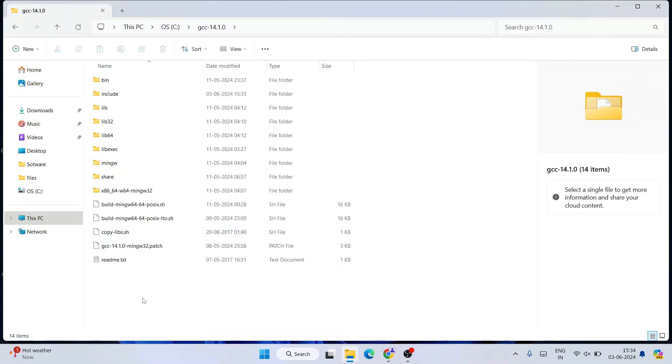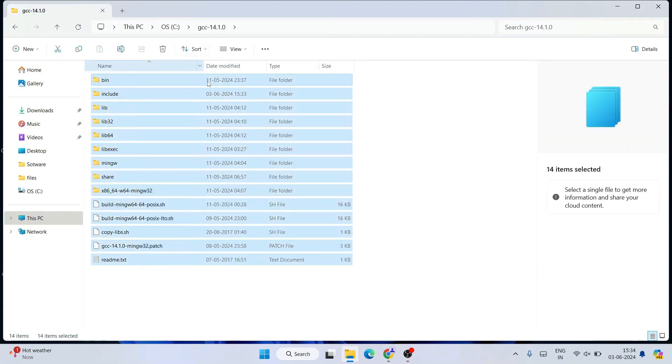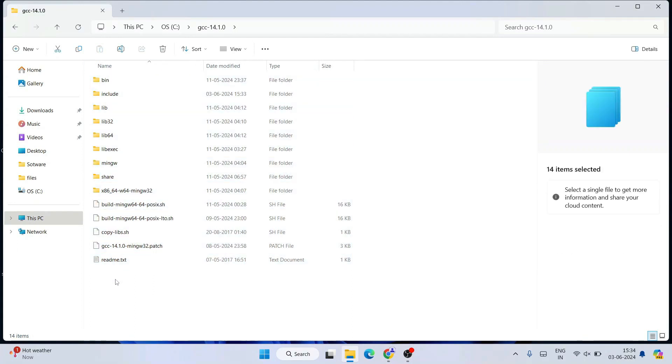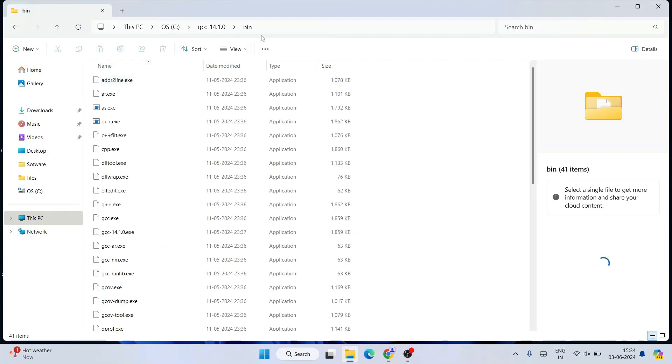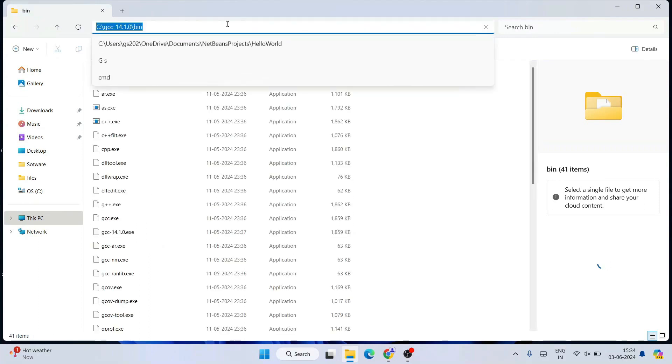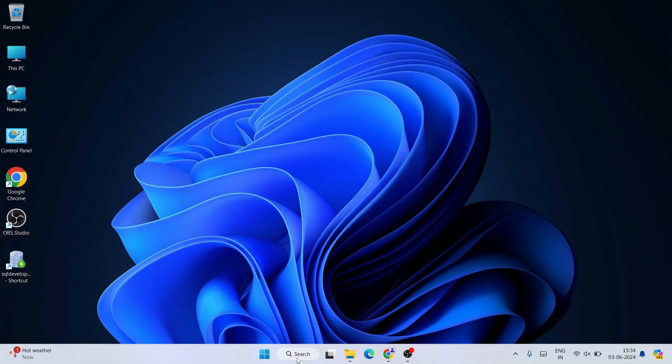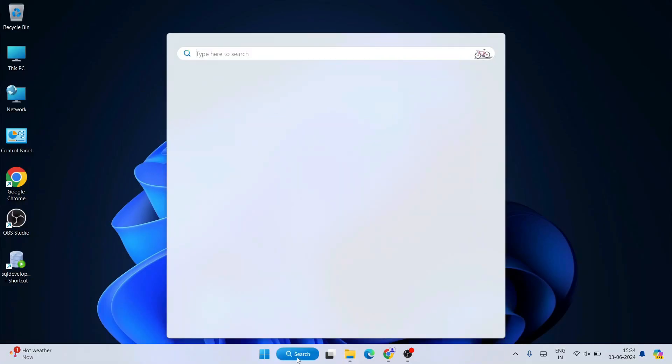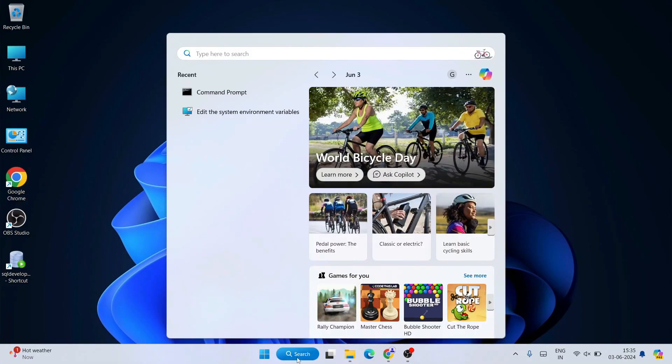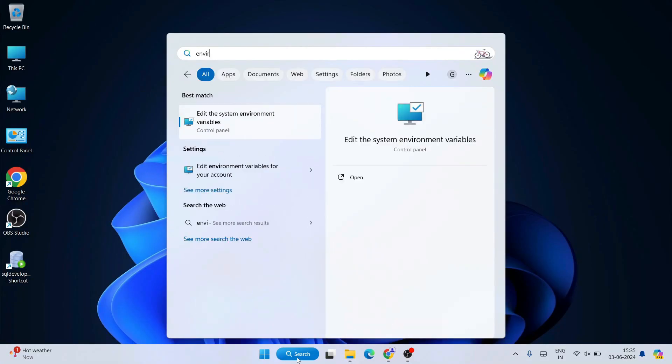If you go inside that folder, you'll be able to see all these files and folders pasted on the C drive. Let's go to the bin folder, select this, and copy this path. Minimize this folder, go to search, and type 'environment' over here.